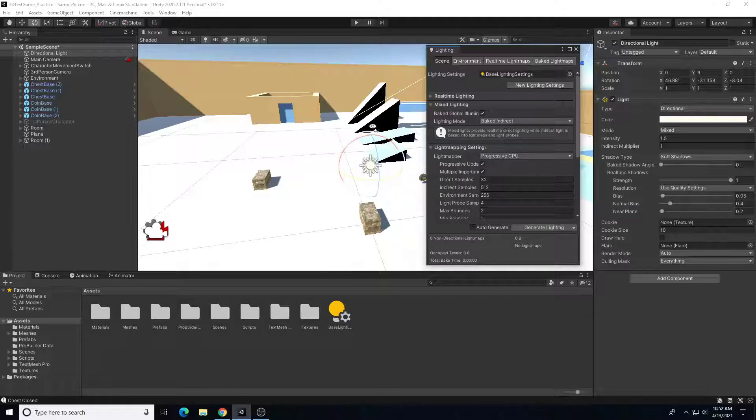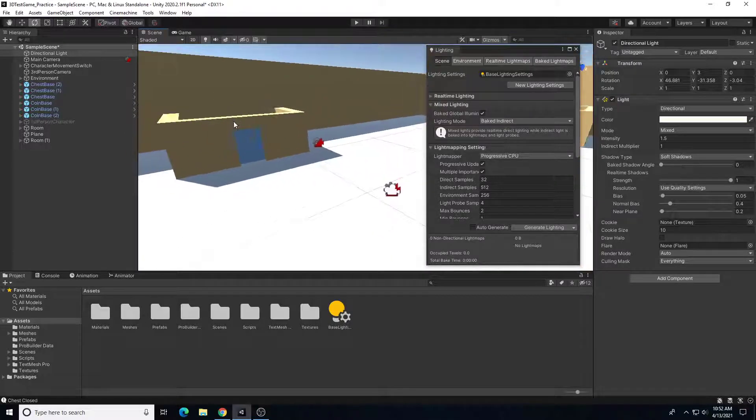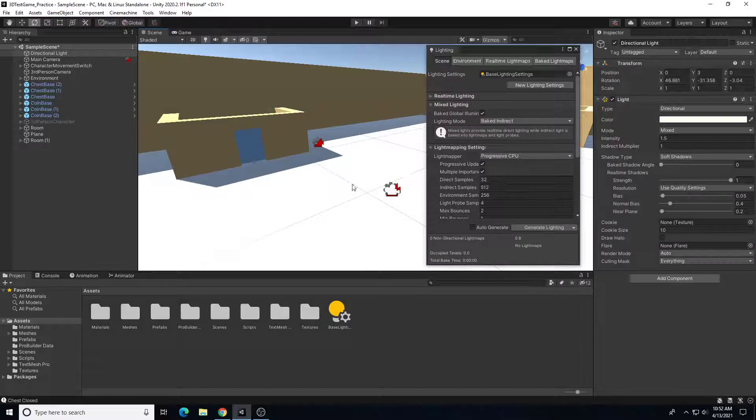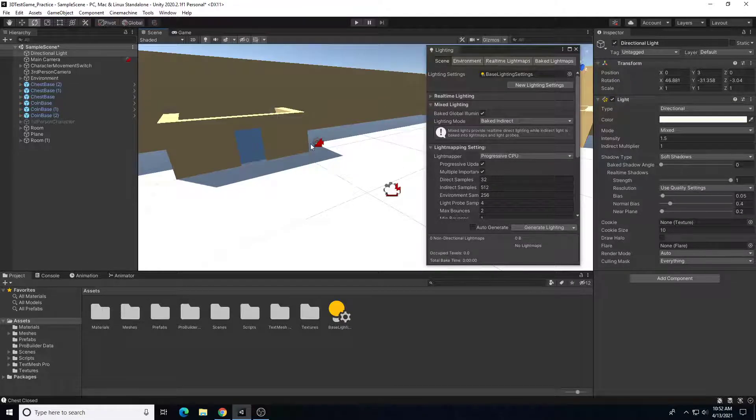So now if I go look at my shadows, I have bounce back lighting in my scene. My light is really bright now, but I now see bounce back light and the shadows aren't completely black.